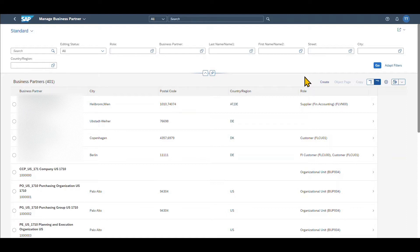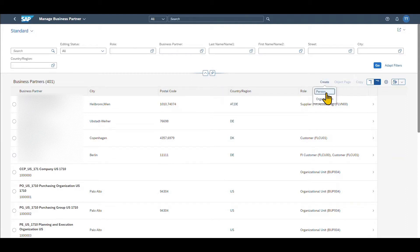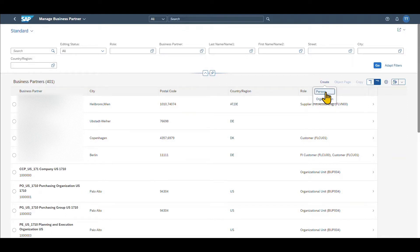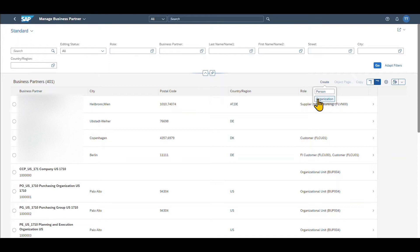However, let's now create a new business partner. Therefore, we click on this button here called create. We can either create a business partner of type person or a business partner of type organization. So a person is a natural individual like you and me. And an organization would be a customer, a vendor, or both.